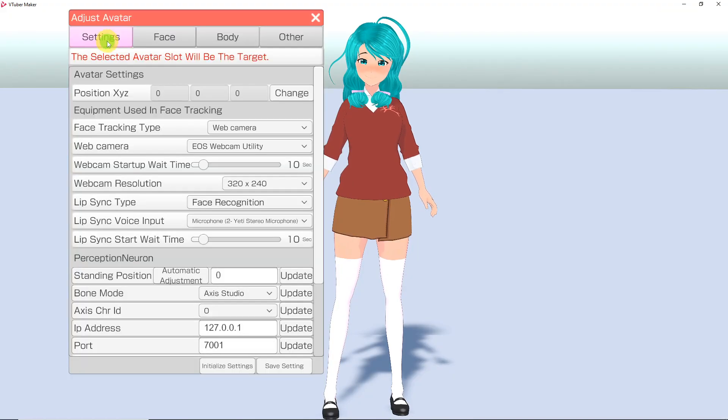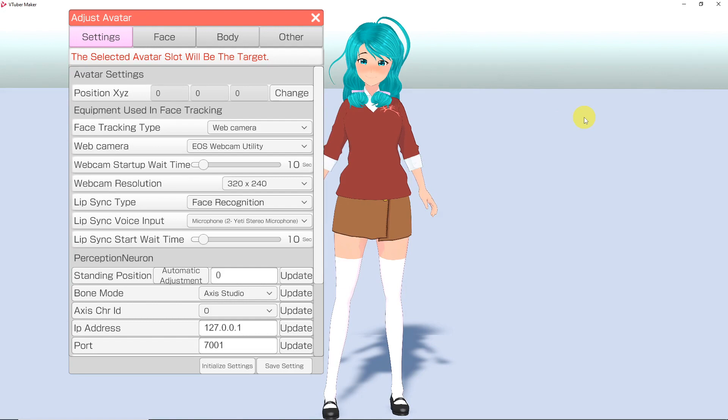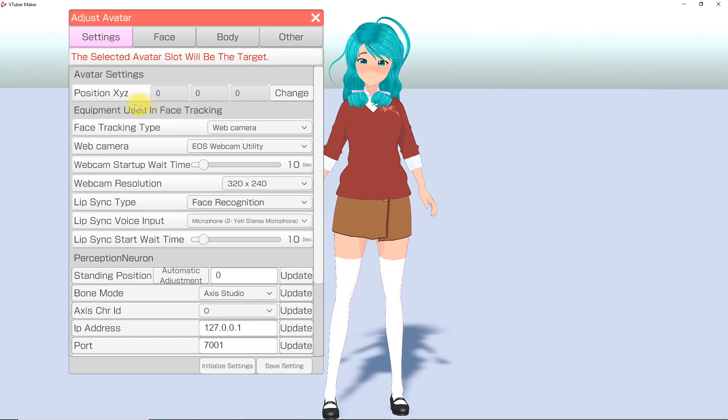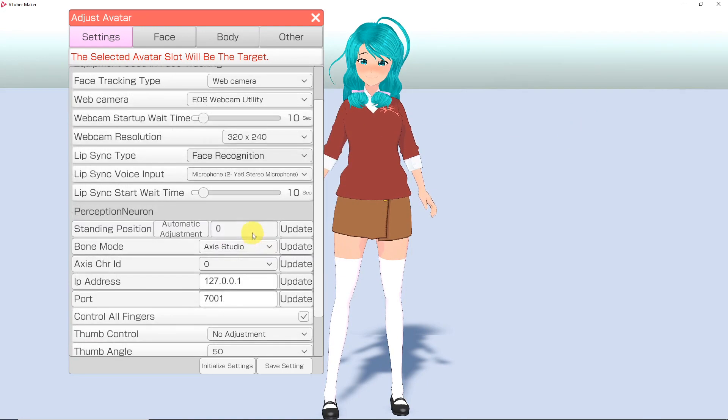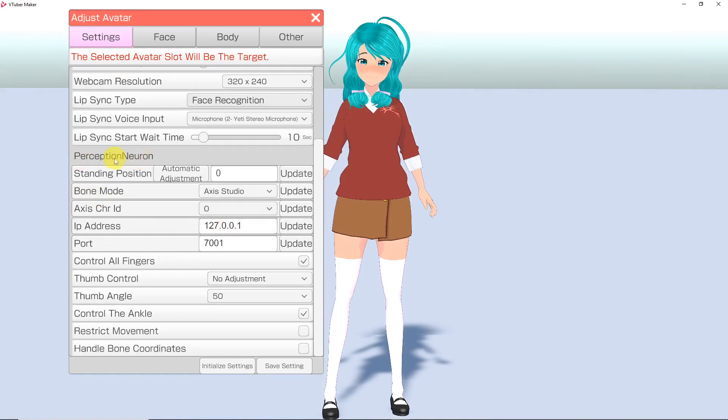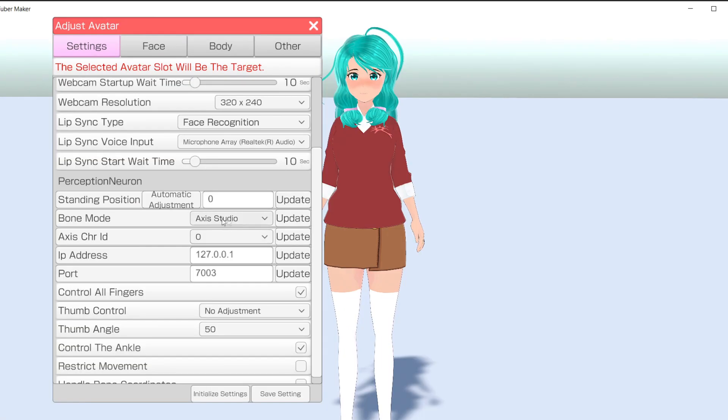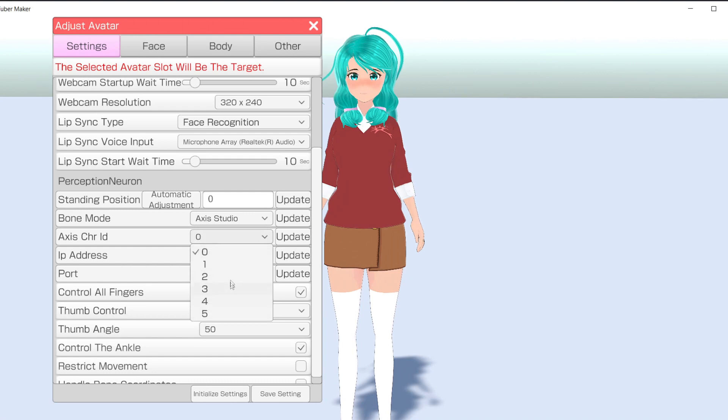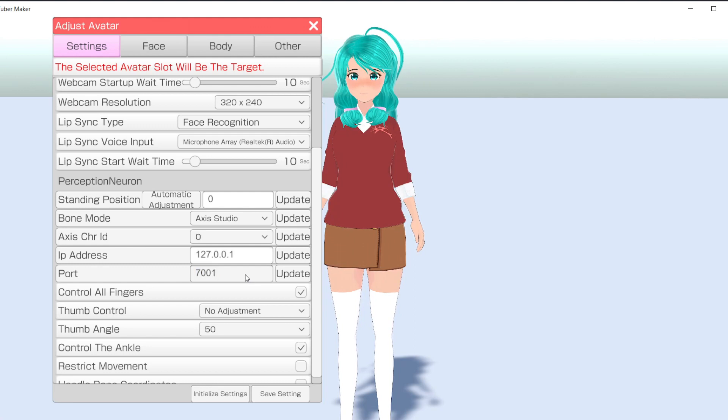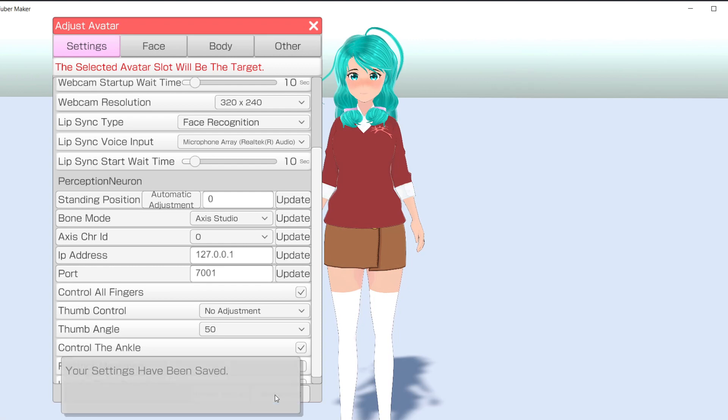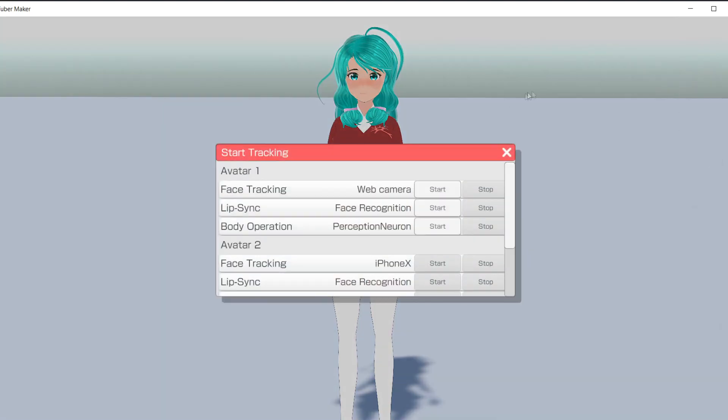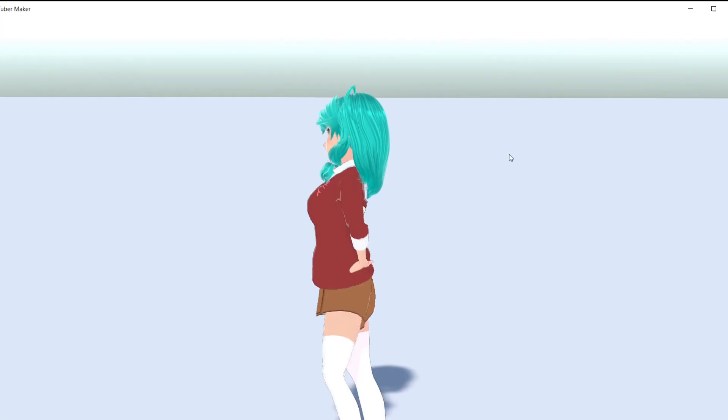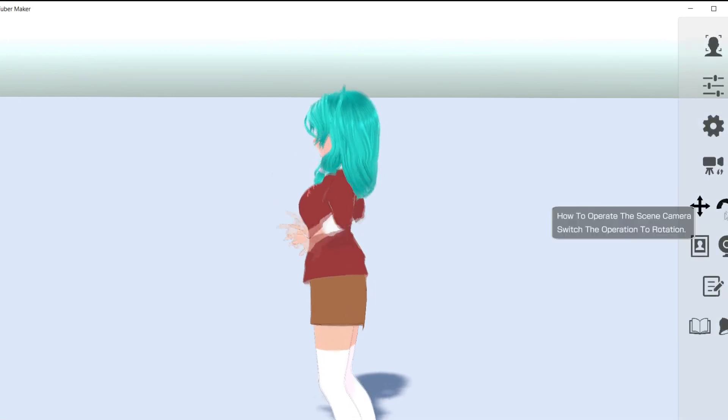In VTuber Maker, go to the Adjust Avatar Settings and scroll down to the Perception Neuron section. Make sure you are using the correct bone mode, Axis Neuron if using the PN Pro suit, or Axis Studio for the PN3 or Studio suit. Choose the correct character ID, most likely 0 if you are only using one character. Double check the IP and port number. Always remember to hit Update and Save for the changes to take effect. Now go to the Tracking menu and turn on Perception Neuron. You should now be tracking!